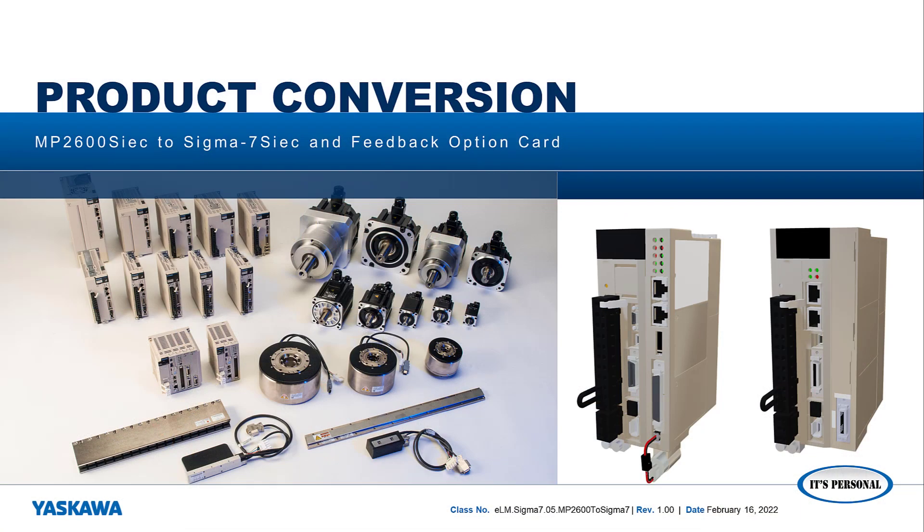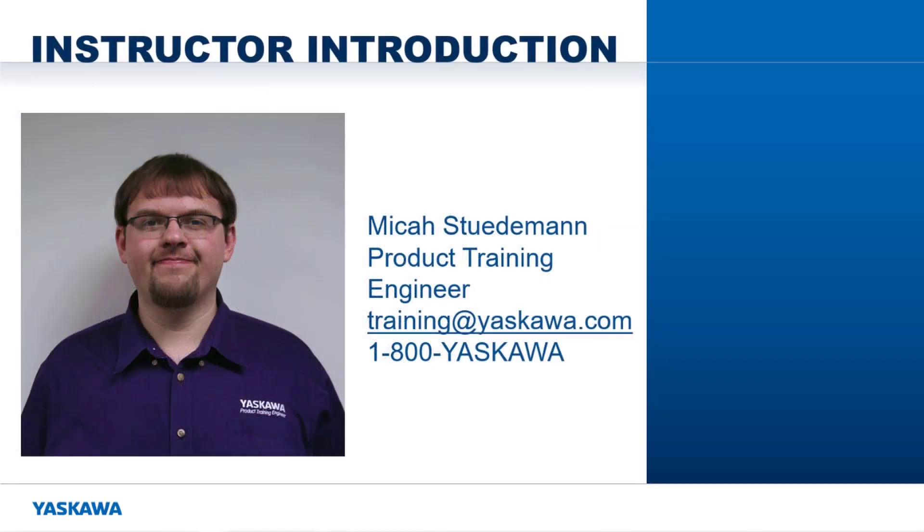In this video, I will demonstrate and explain how to convert an MP2600 IEC dual feedback application over to the Sigma-7S IEC. Hi, I am Micah Studiman. Here is a quick preview.